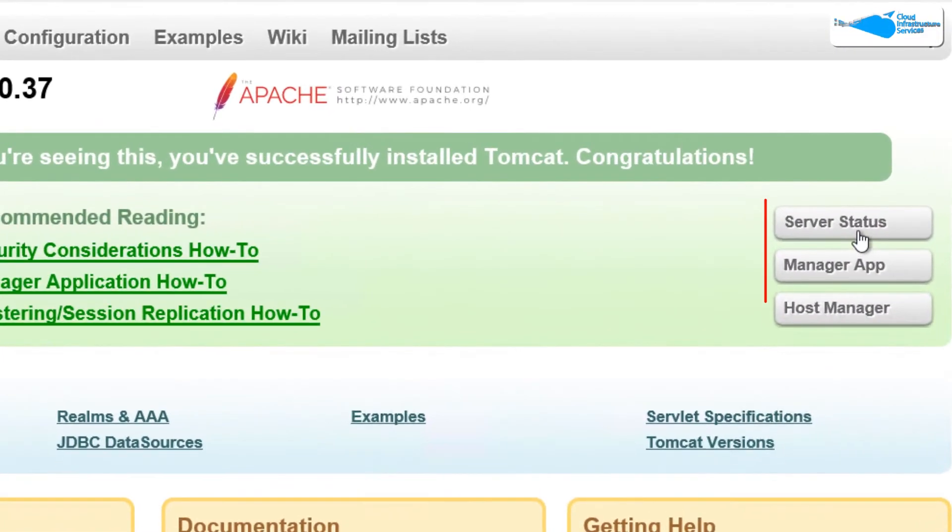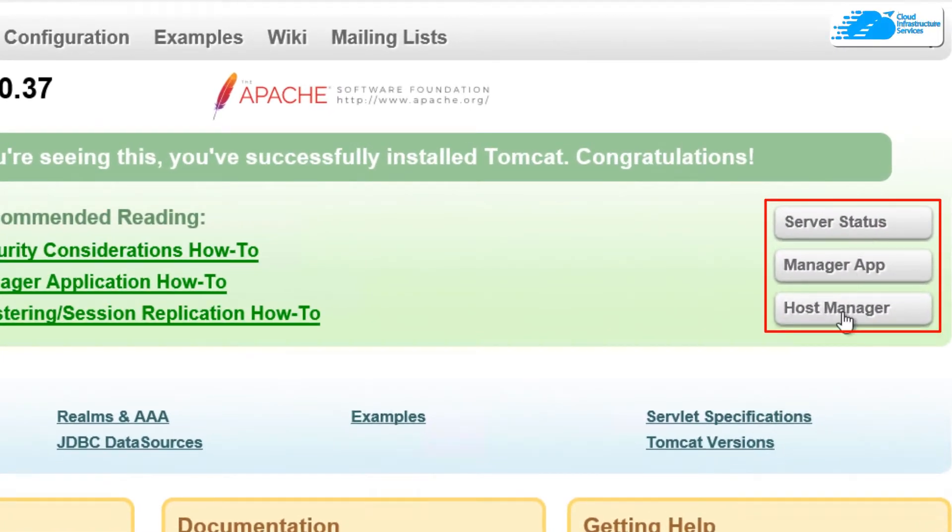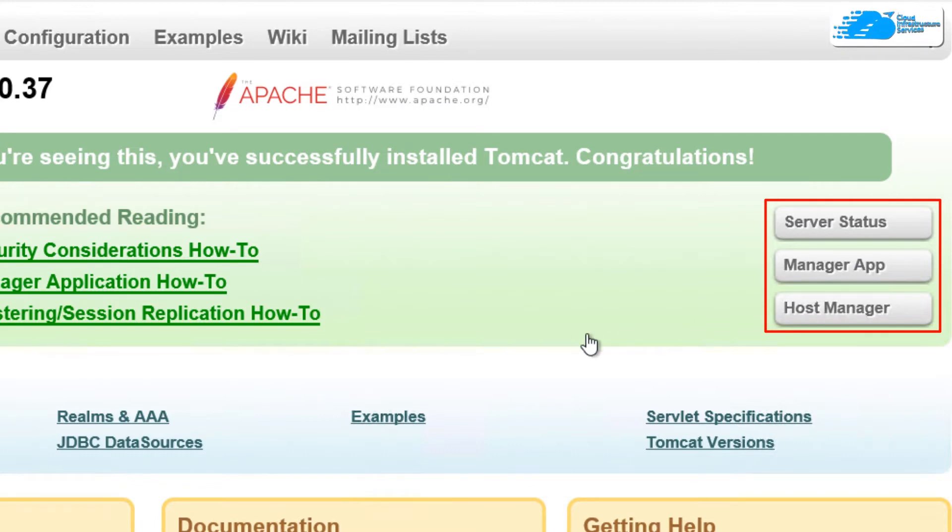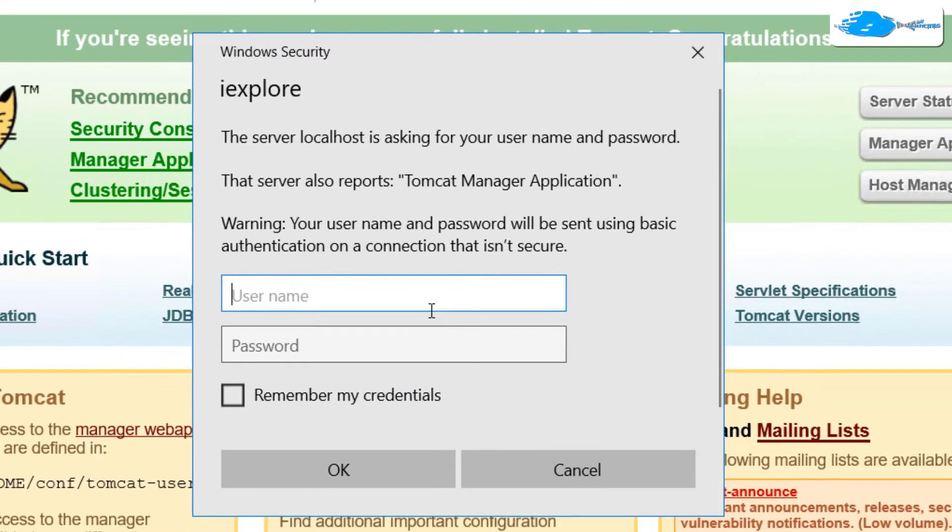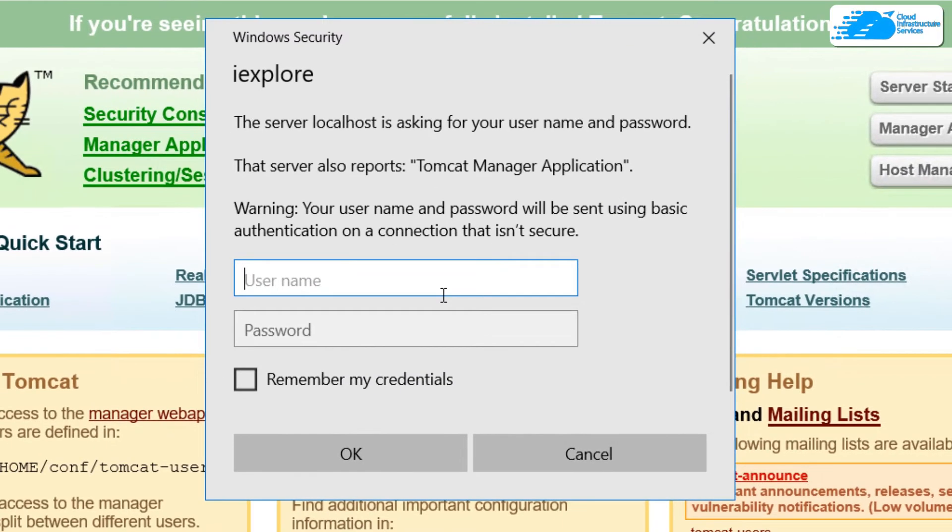However, we cannot open the server status manager app or the host manager or any other admin portal because we do not have the credentials of the administrator account. If I try clicking on one of them, it is going to ask me for the credentials, but I do not have the credentials yet.